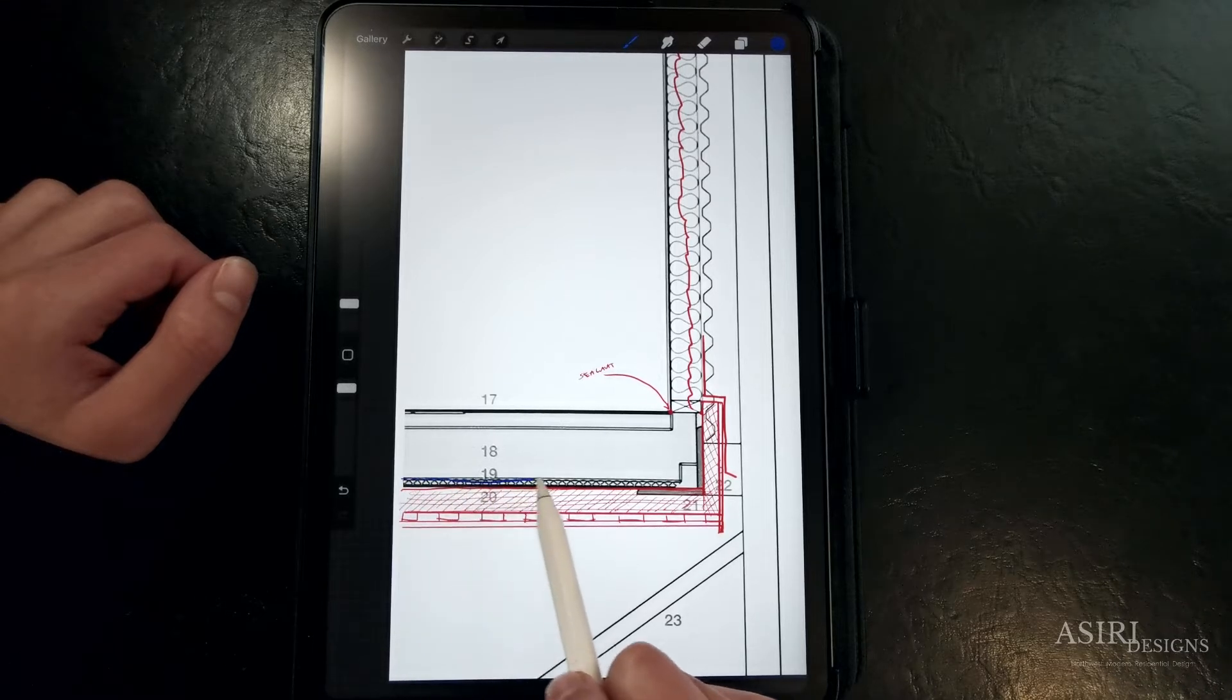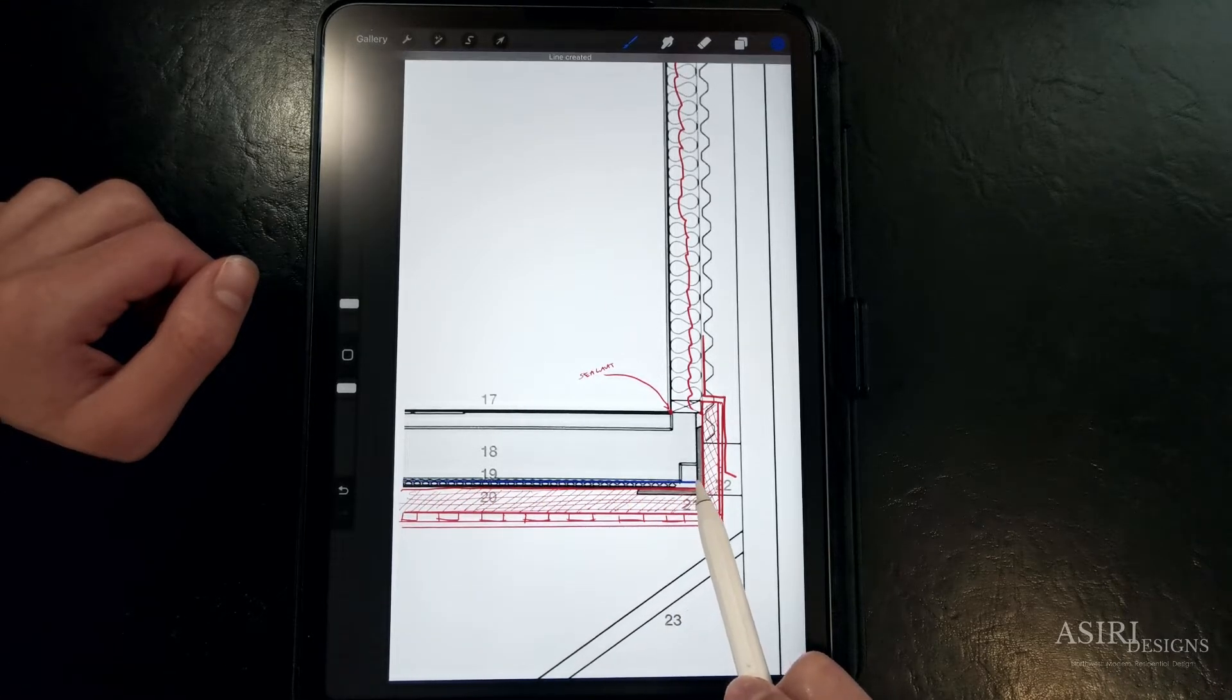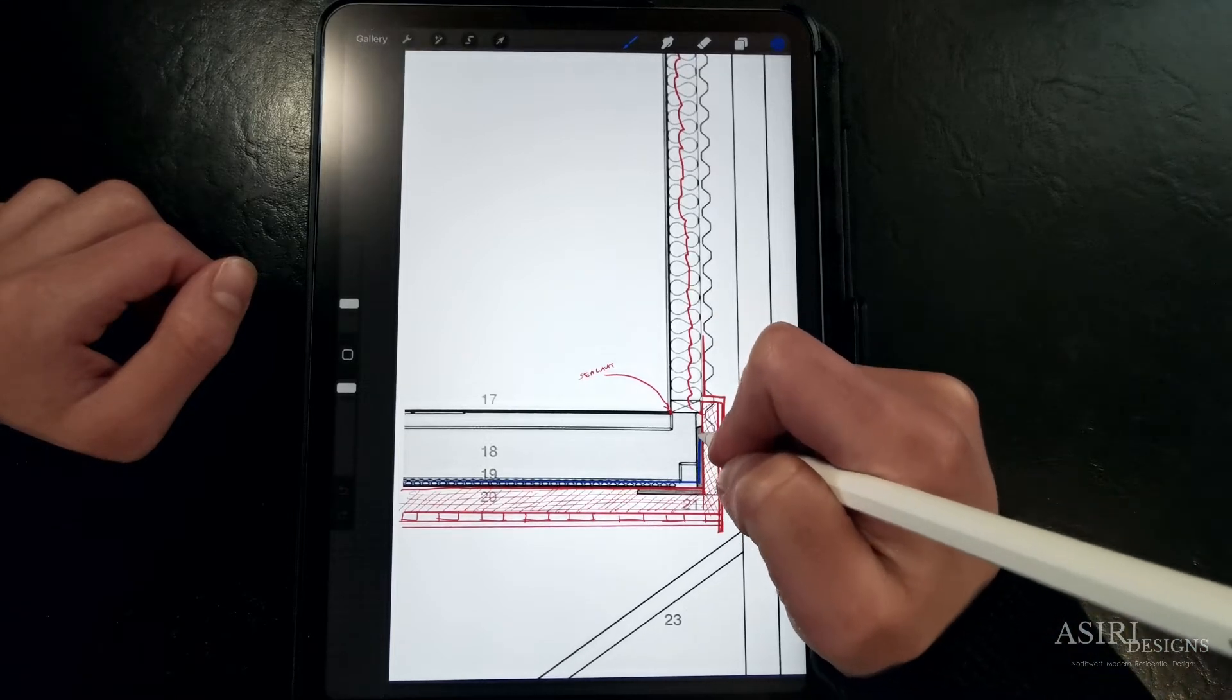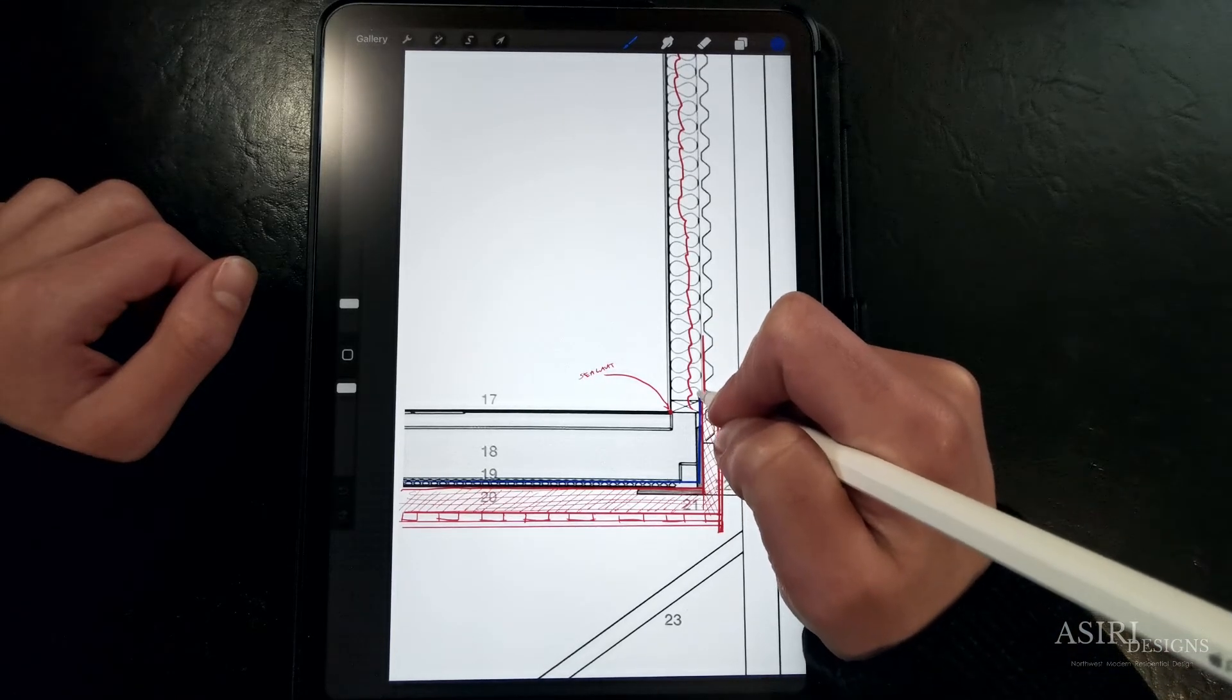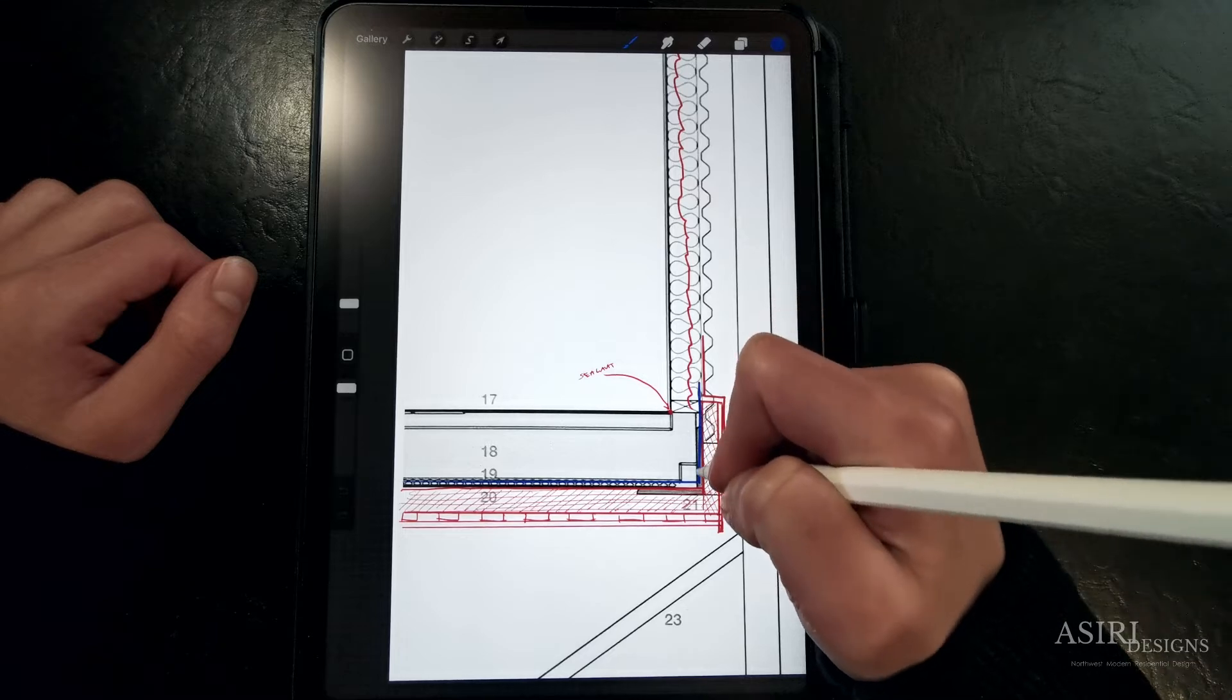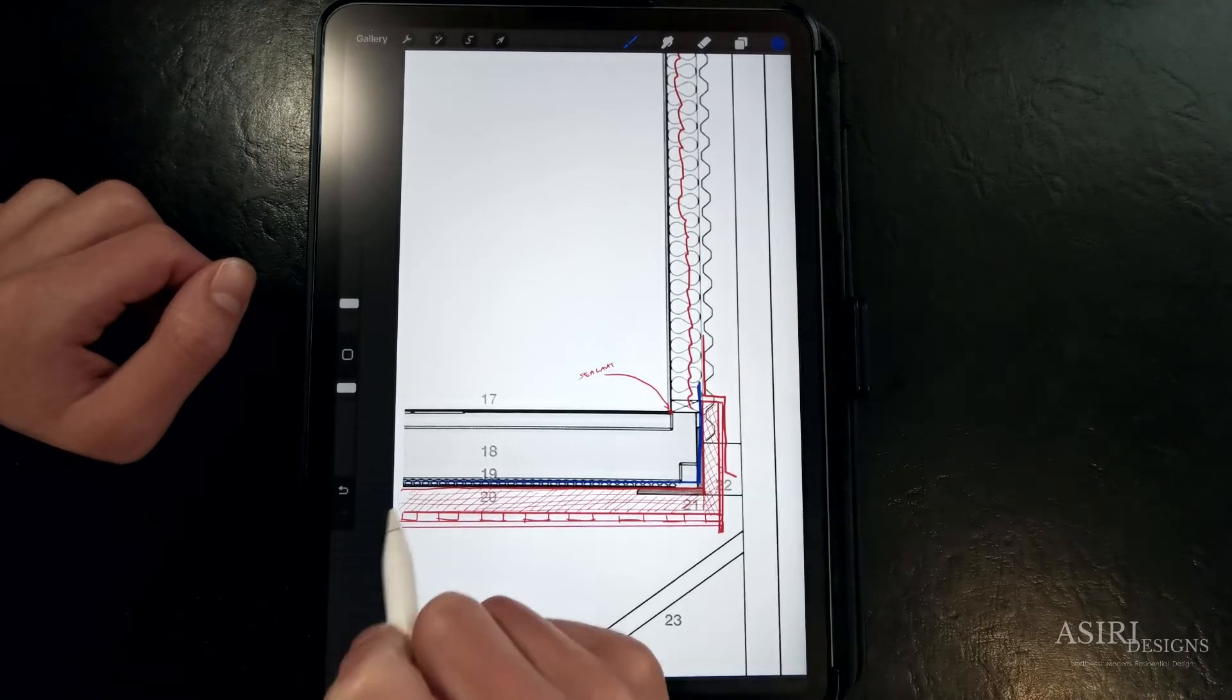They are also missing a vapor control layer here at the slab, so unless they plan to have some sort of penetrating sealant on the underside, we need to have some sort of vapor barrier that's connected to the spray foam so that we have continuity in the assembly.